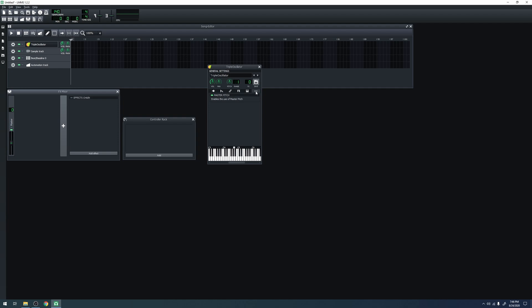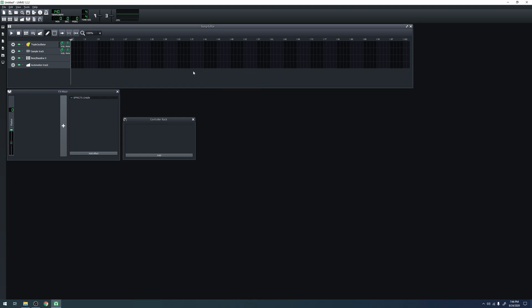Part of working with instrument tracks is learning how to use the piano roll. So let's take a look at that. The piano roll is where you actually write the notes that get fed into the instrument track in order to create sound. You must create a pattern in the song editor in order to access the piano roll. First, let's create a pattern. Left click on the instrument track in the song editor to create an empty pattern.